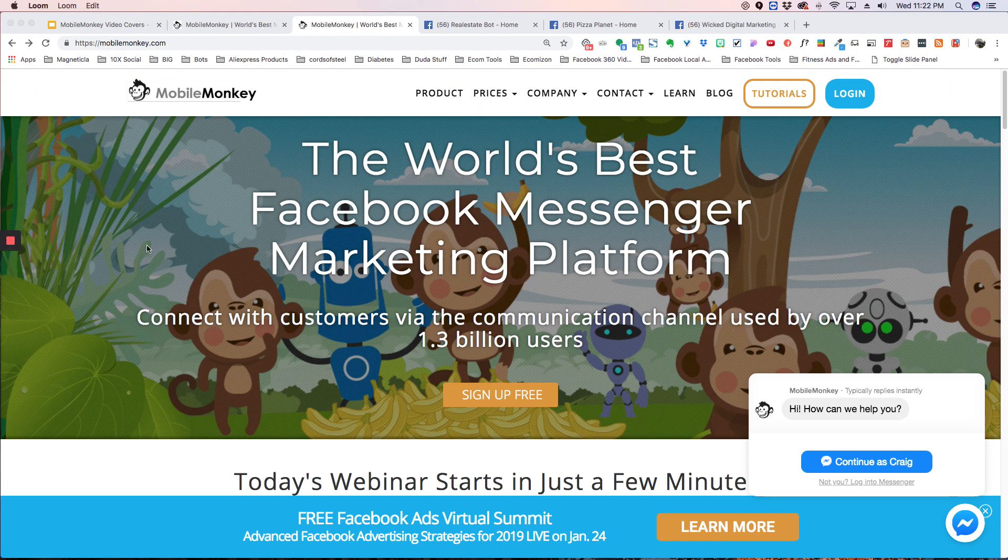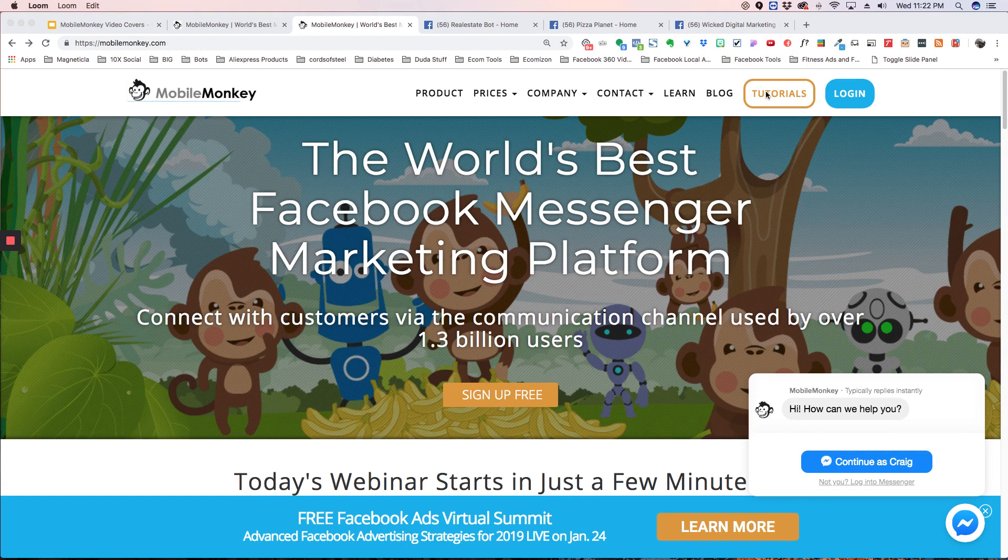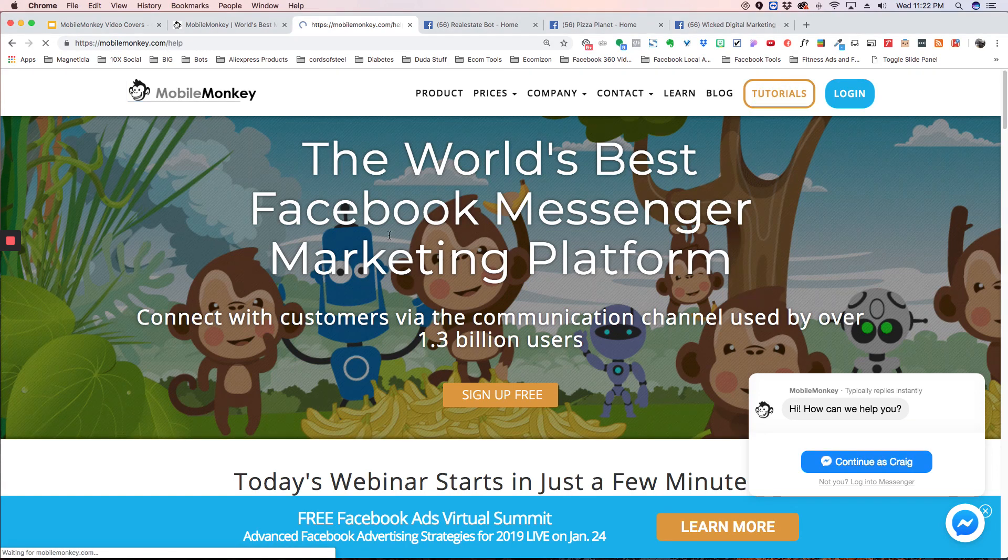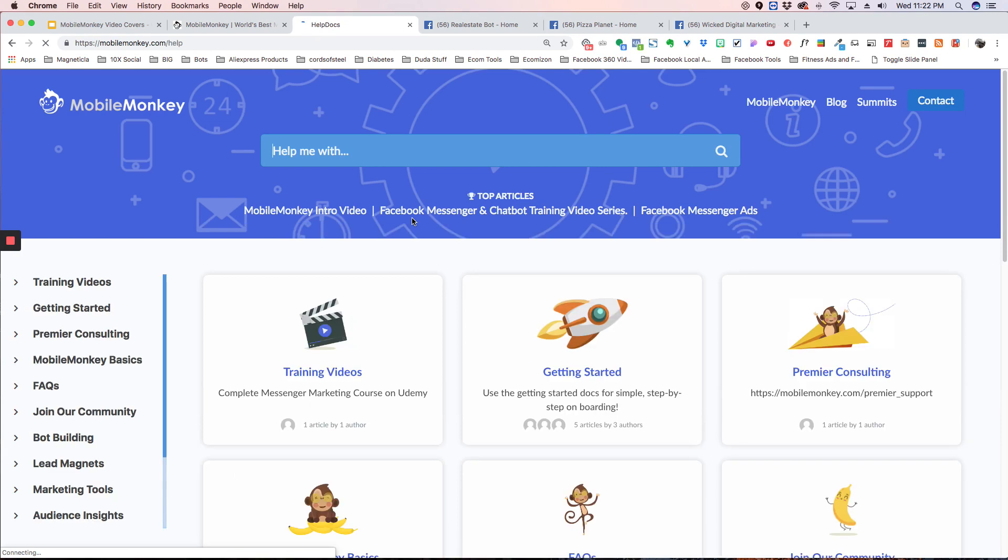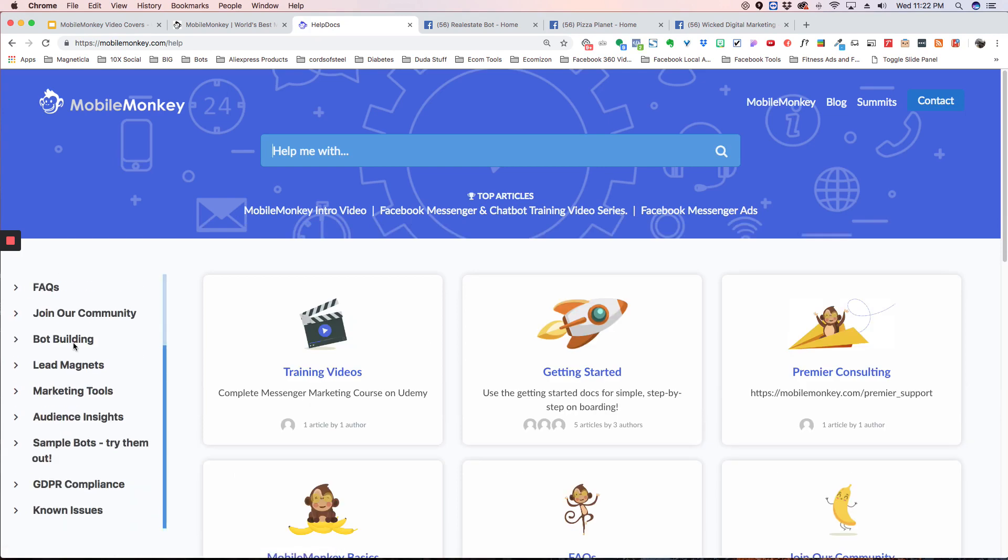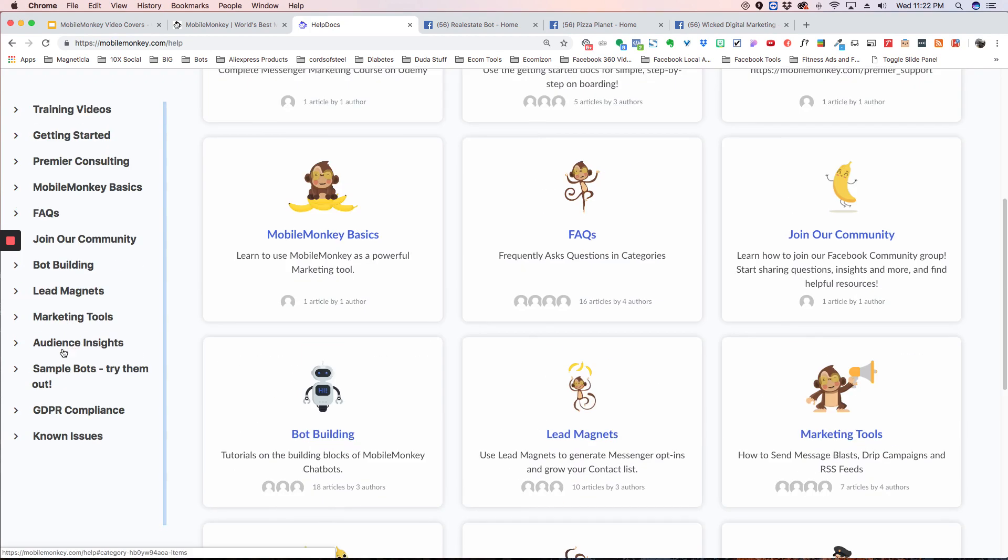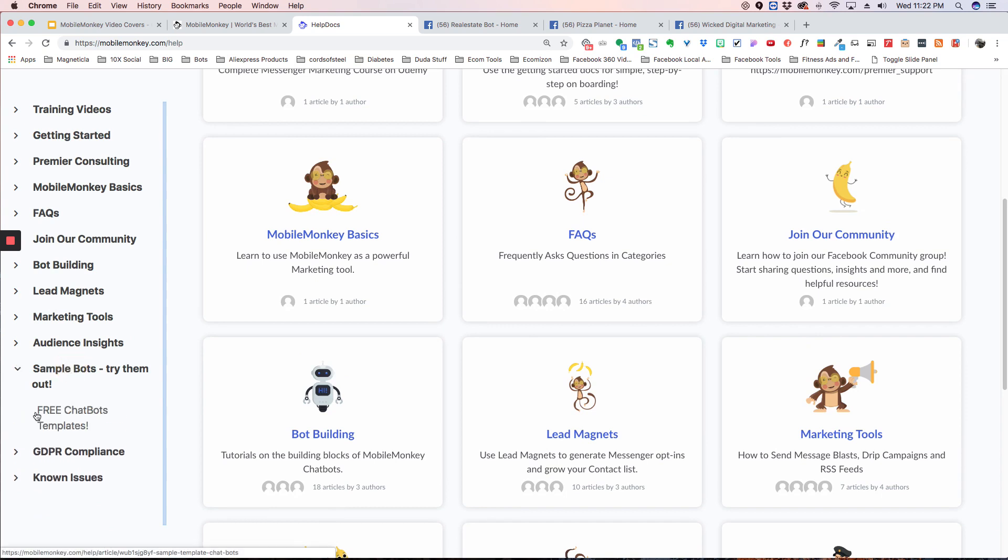All right, so to get to the templates, you go to our website, MobileMonkey.com, and you click on this Tutorials button here. And then on the left side, if you scroll down, you're going to see Sample Bots. Click on that, and then Free Chatbot Templates.